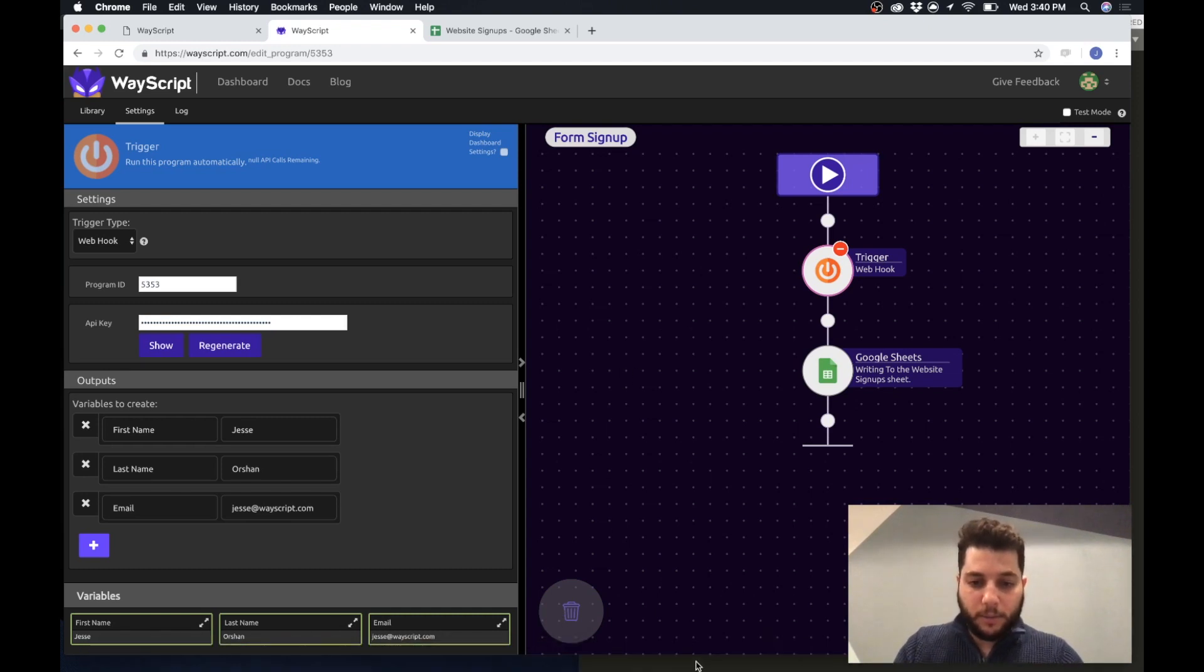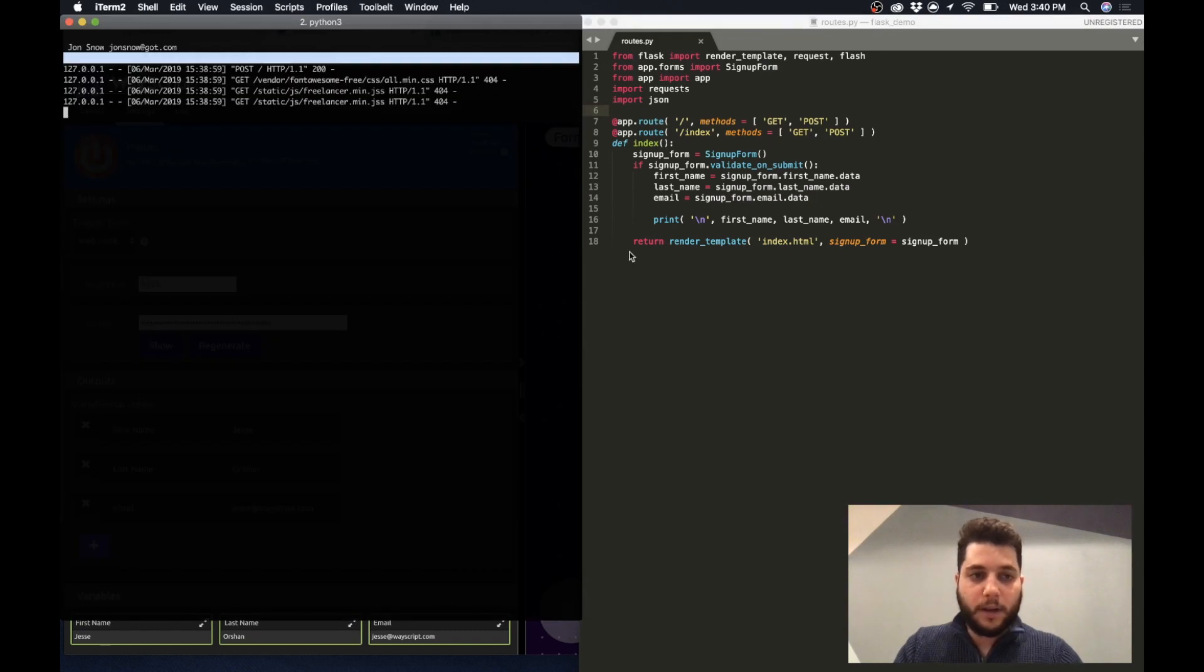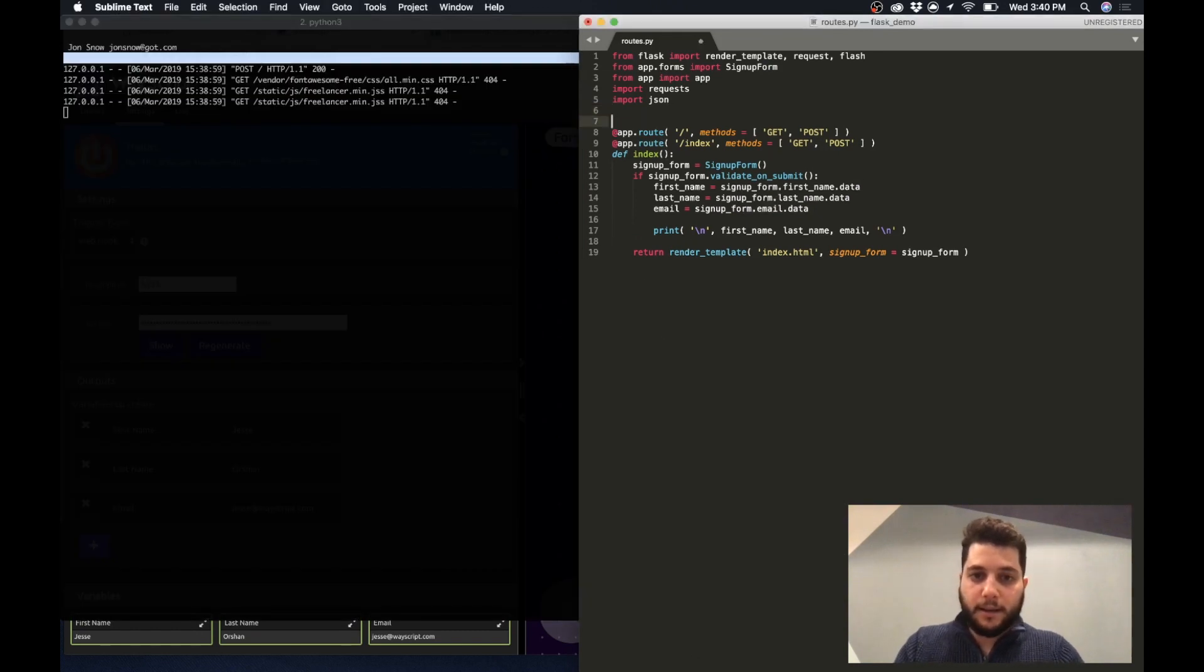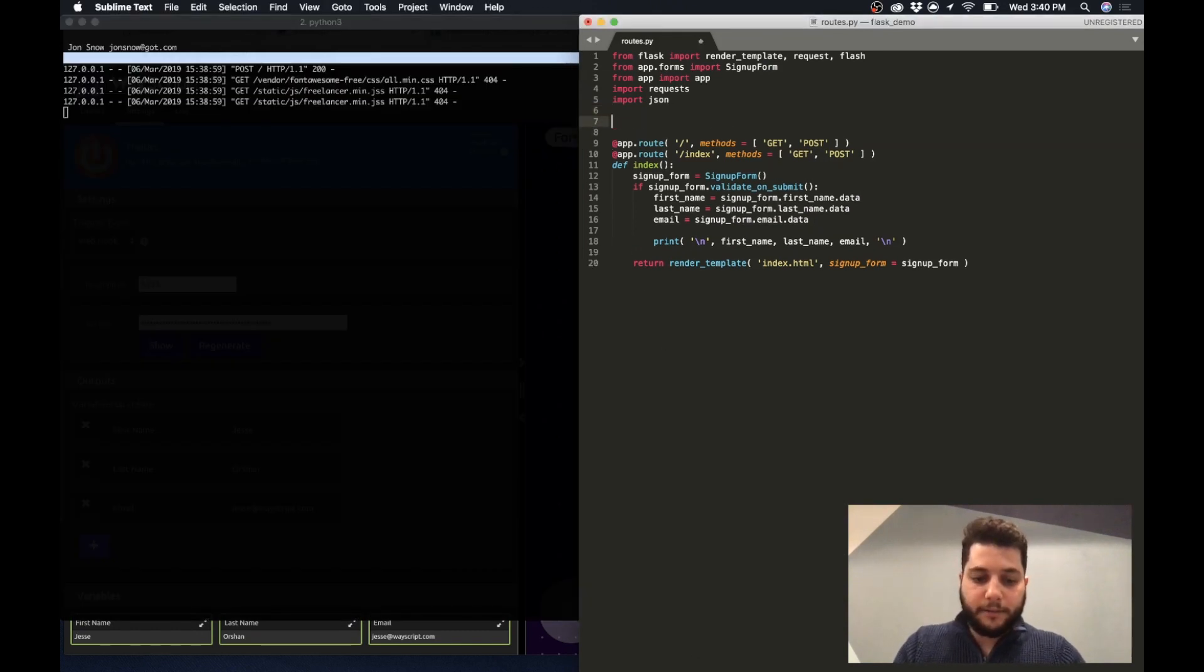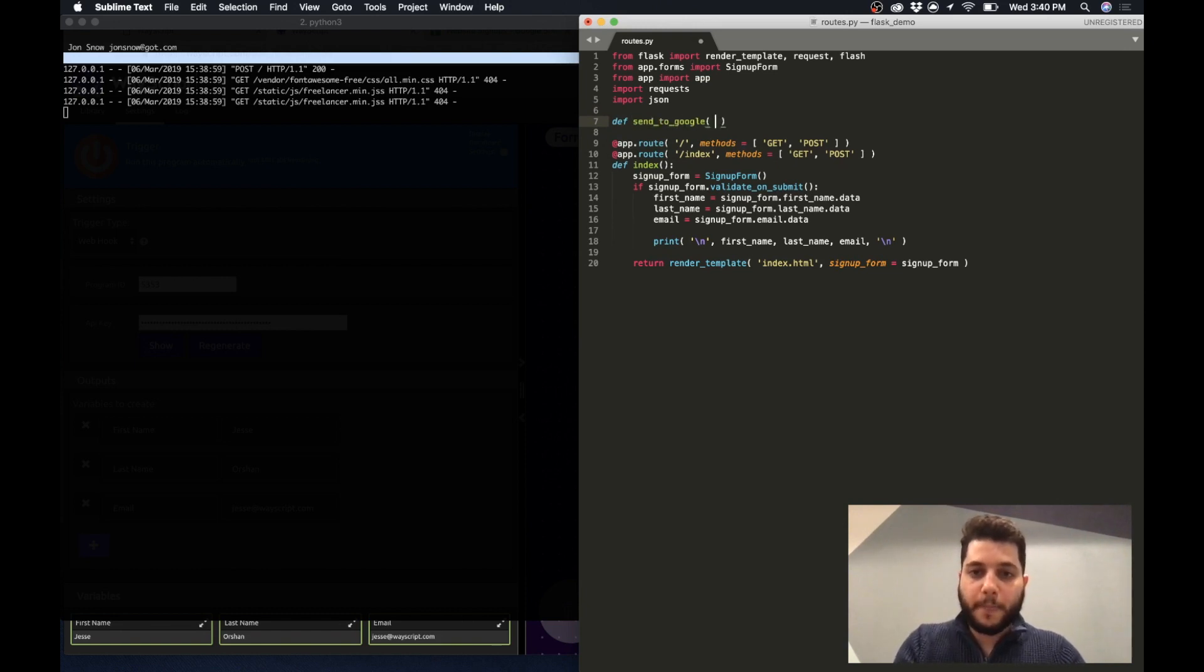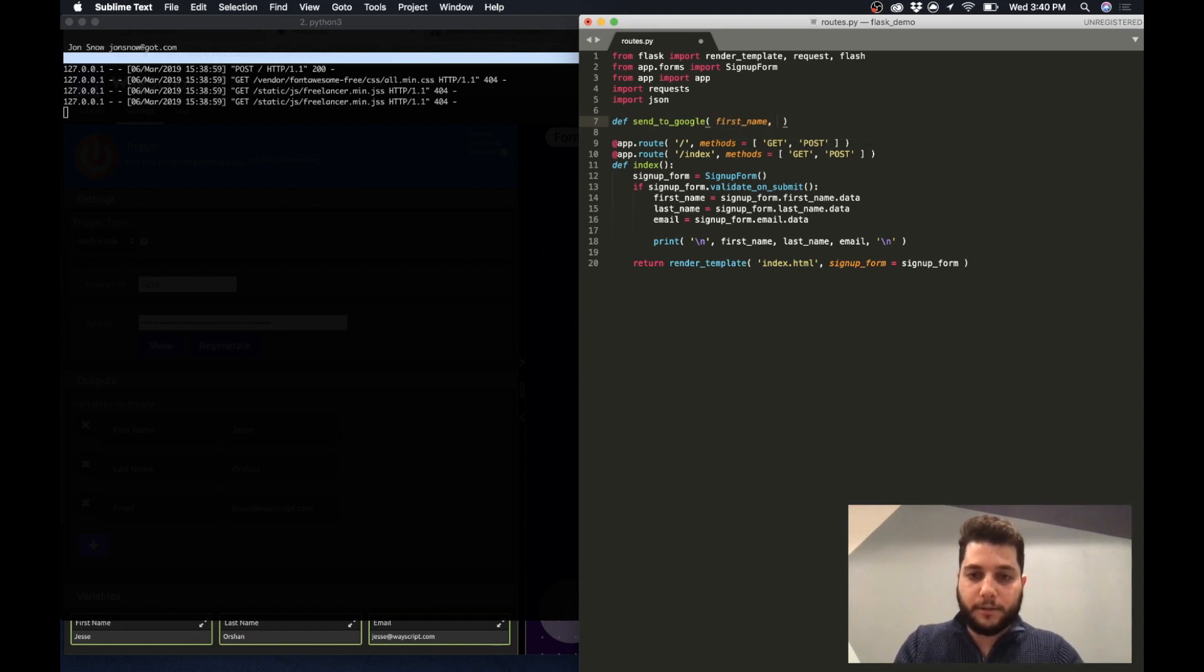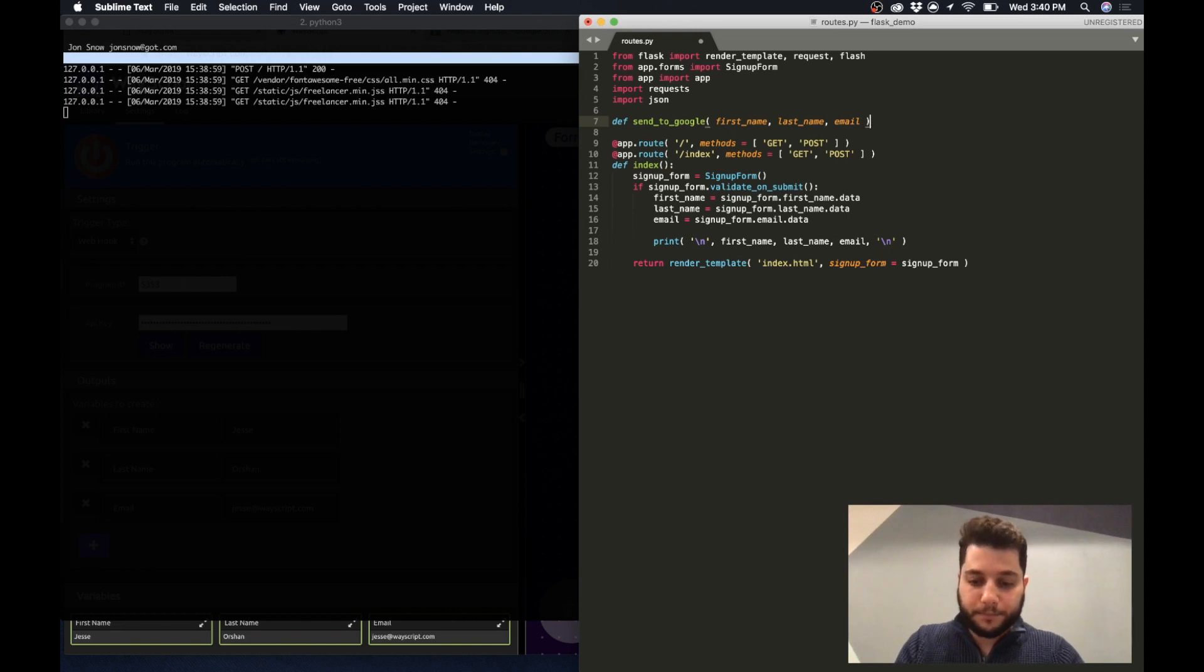So now I'm going to go back to my script and let's pass this data. So I'm going to write a function called send_to_google and I'm going to take as parameters the first name, the last name, and the email from my form submission.